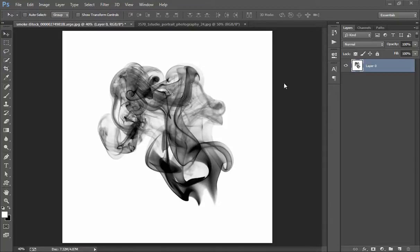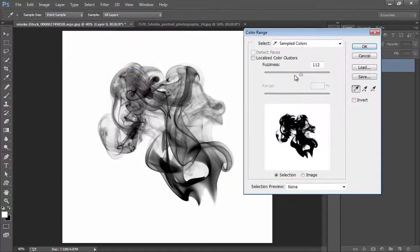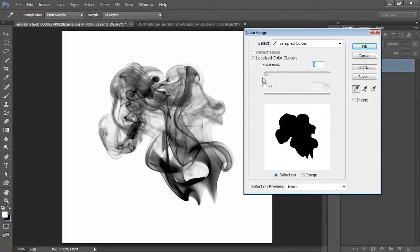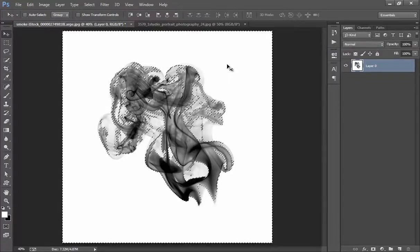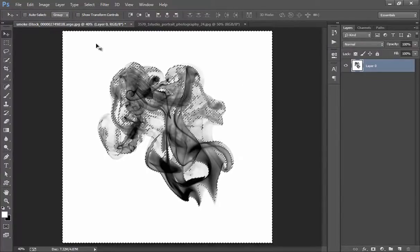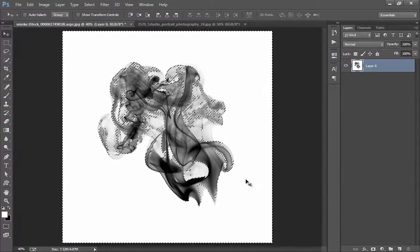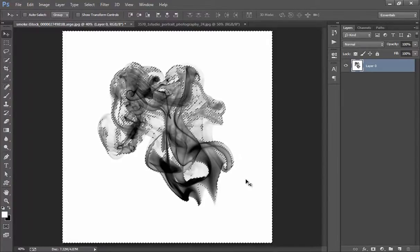So I will go to Select then Color Range. In color range I will choose this white. Click on white. Now you can increase the range of this white. Select. Now click OK. Now this white area has been selected.